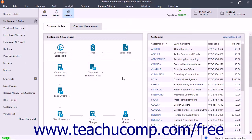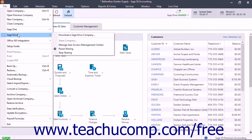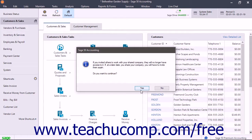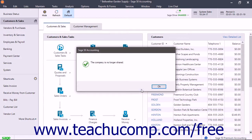When you stop sharing a company file, the company file is no longer shared and it is deleted from the Sage Drive Management Center online. After doing this, you can only access the local copy of the company file. To stop sharing a company file in Sage Drive, select File, Sage Drive, Stop Sharing from the menu bar. Then click Yes in the Sharing Warning message box, and click OK in the Confirmation message box that appears.